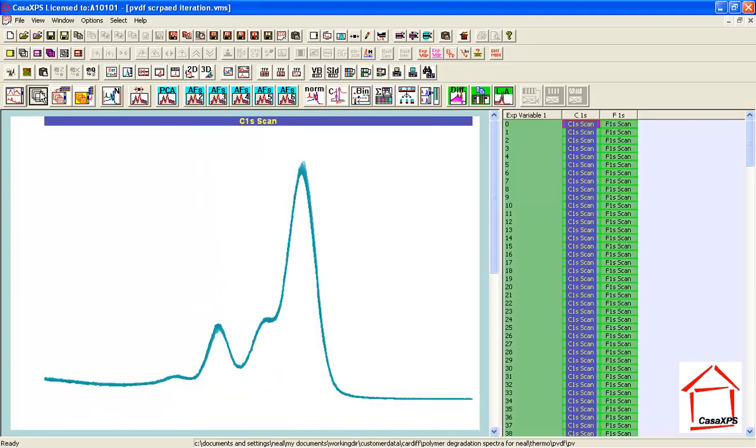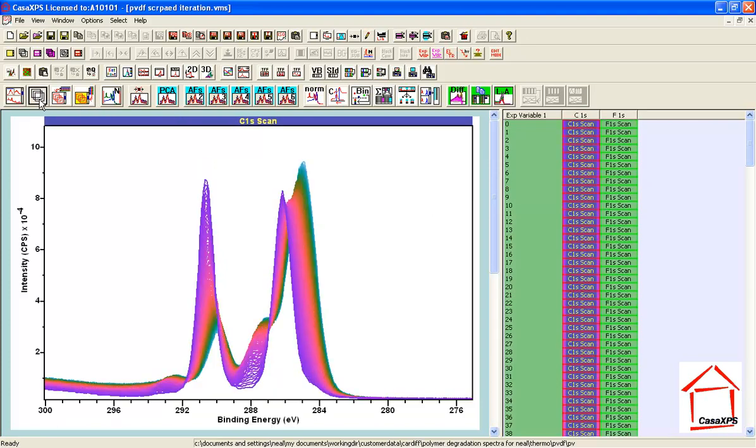The objective is to observe any degradation that might be occurring to the polymer as we repeat measurements. One of the things that we might want to do is display the data so that we can identify some sort of evolution.